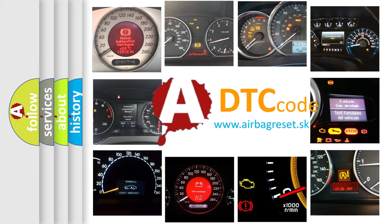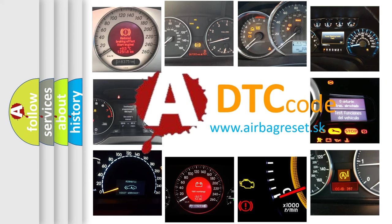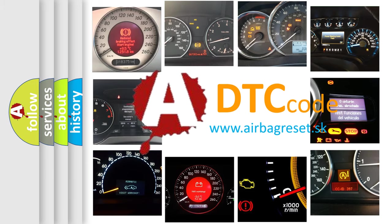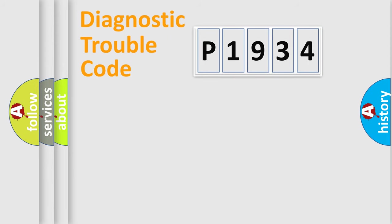What does P1934 mean, or how to correct this fault? Today we will find answers to these questions together. Let's do this.